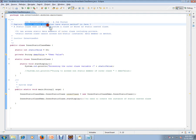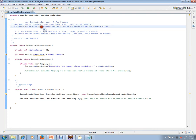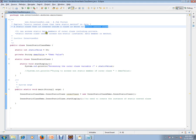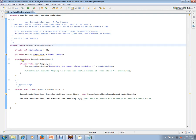A static class that is created inside a class is known as a static nested class. It can access static data members of the outer class, including private variables. A static nested class cannot access non-static data members.